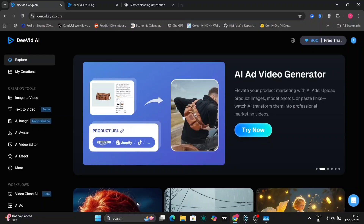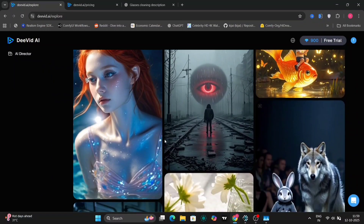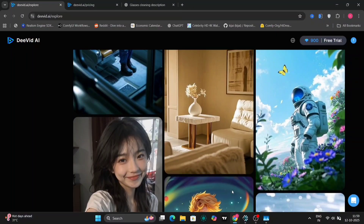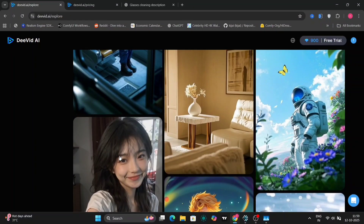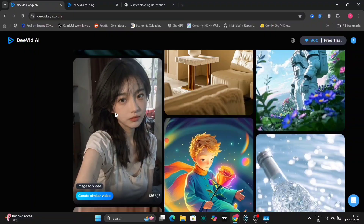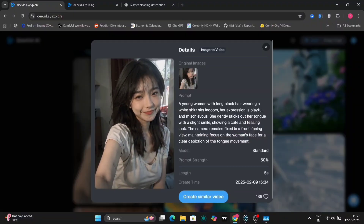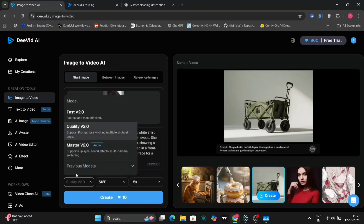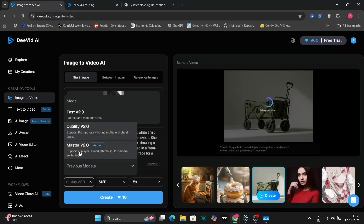Exploring the interface. This is the website's interface. Right over here in the middle of the screen, you can see examples of videos and images that other people have already created. As you can see, these are some very high-quality images. Now, let's go ahead and create a similar video. You have several quality options to choose from.